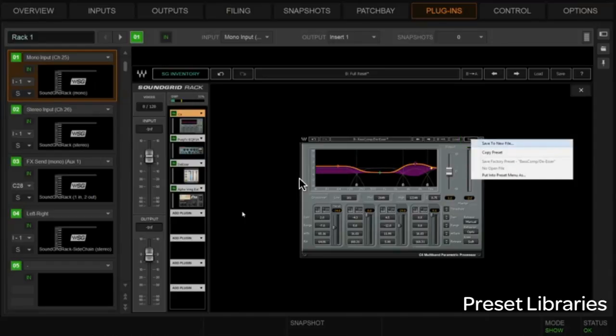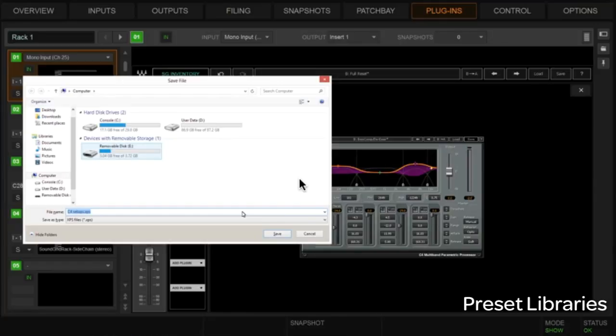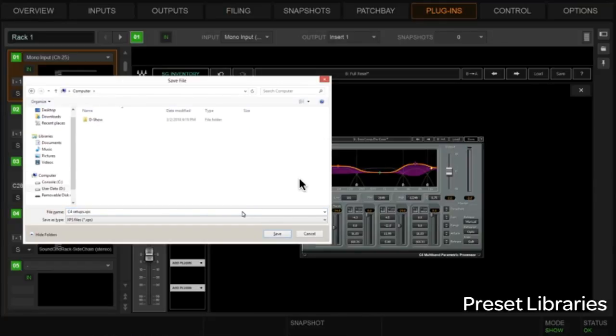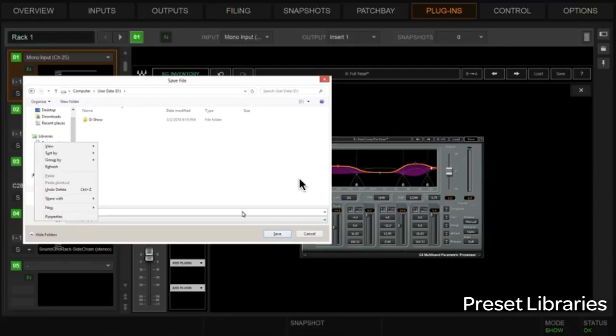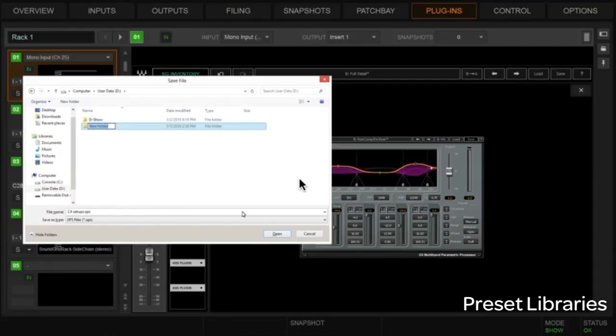We're going to save this to a new file, so it's going to take you out to a Windows-type desktop here. We need to create a place where we can start saving all of these Waves presets, so I'm going to choose User Data. As you can see, it's a typical Windows file structure here. I'm just going to right-click within here and create a new folder.